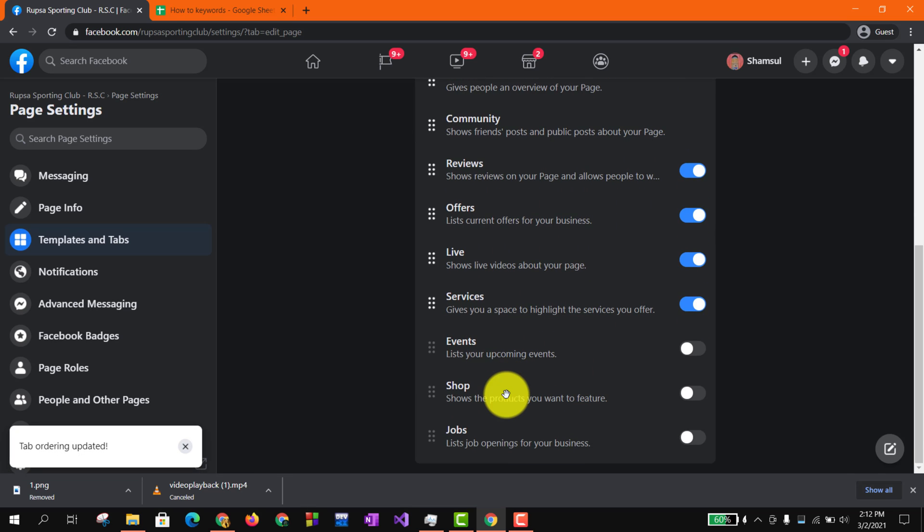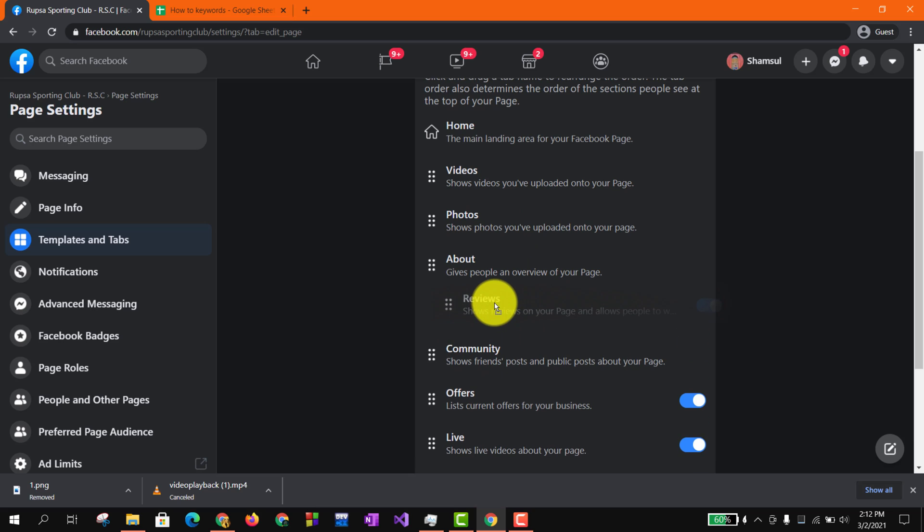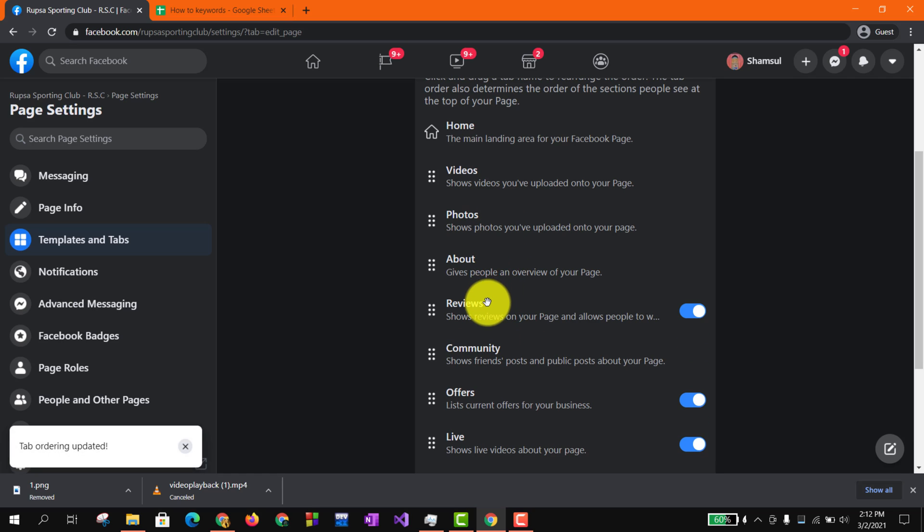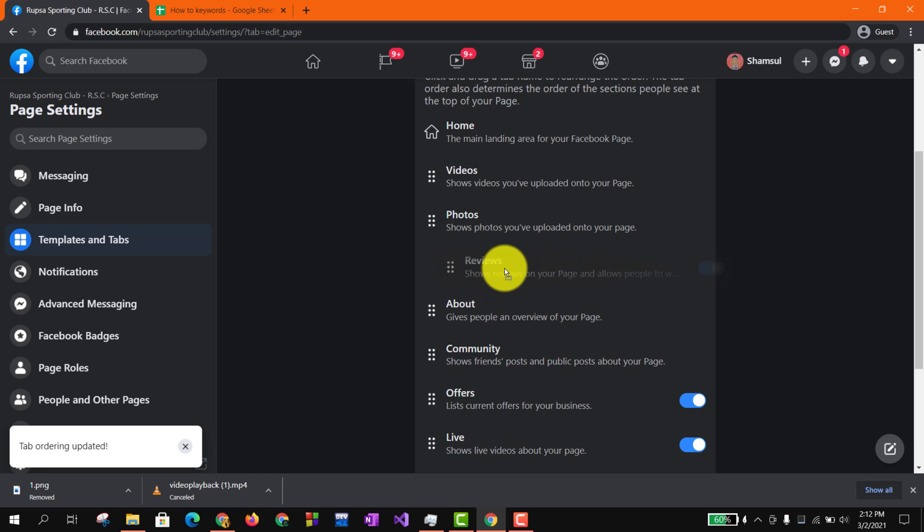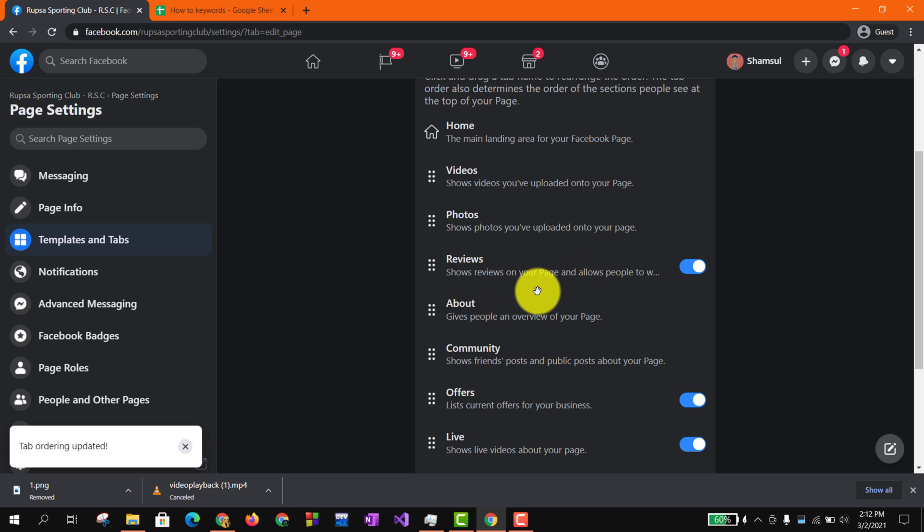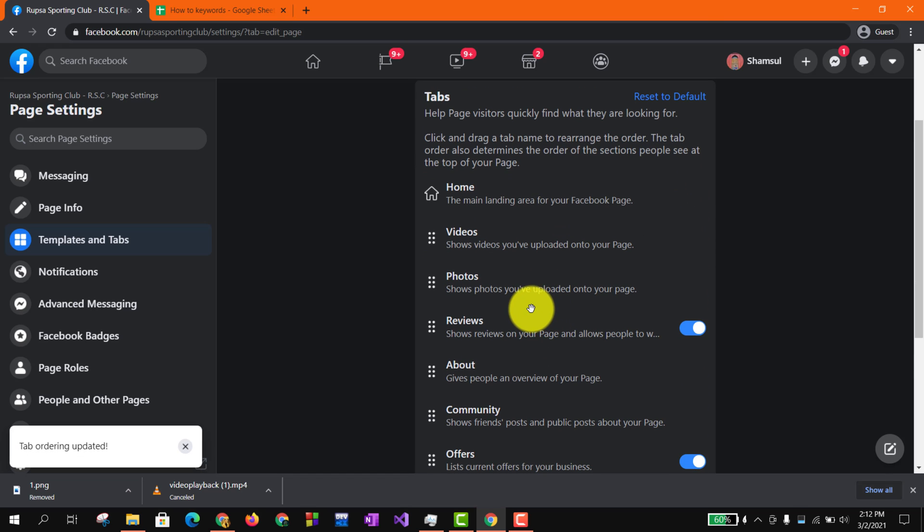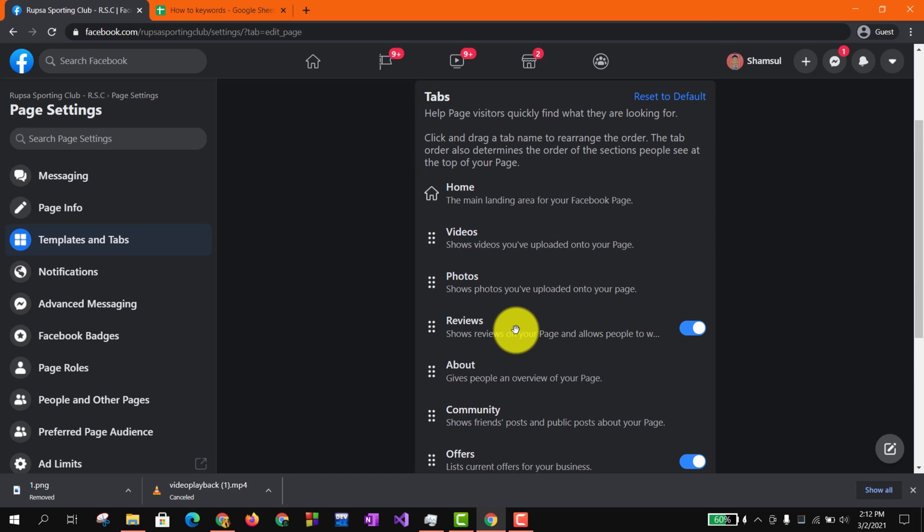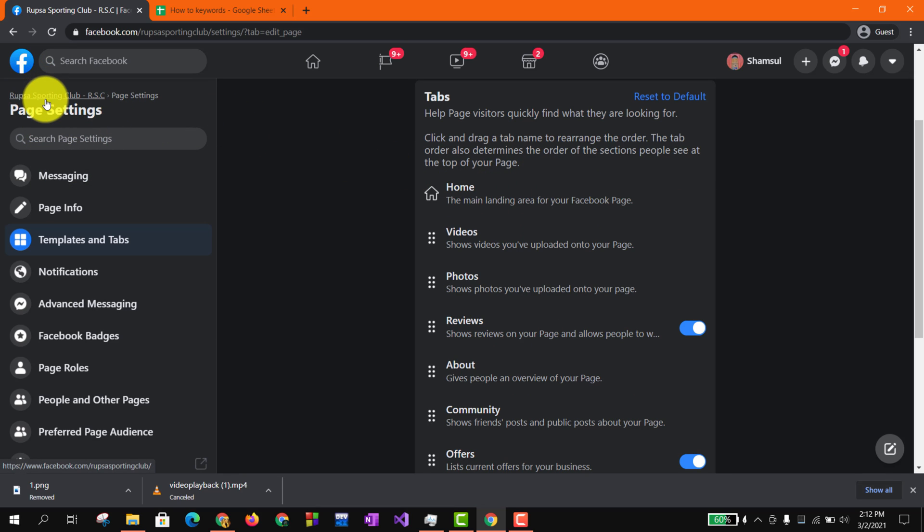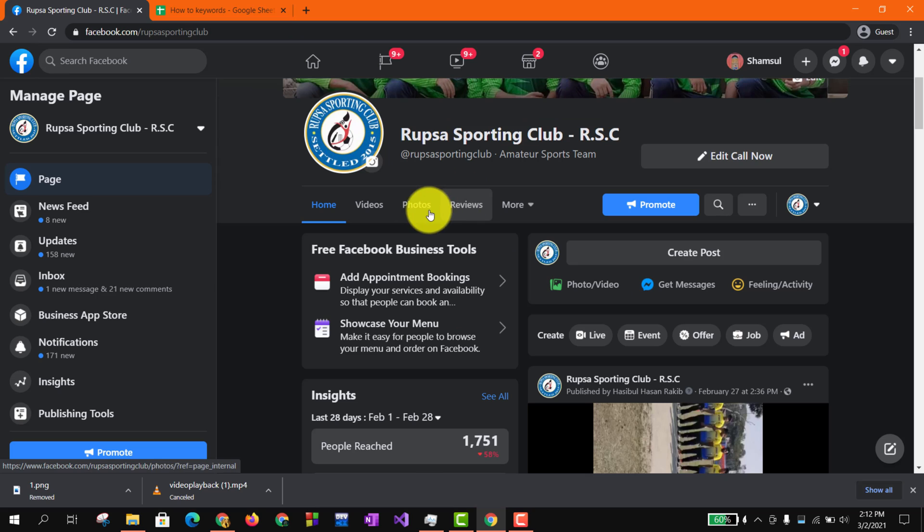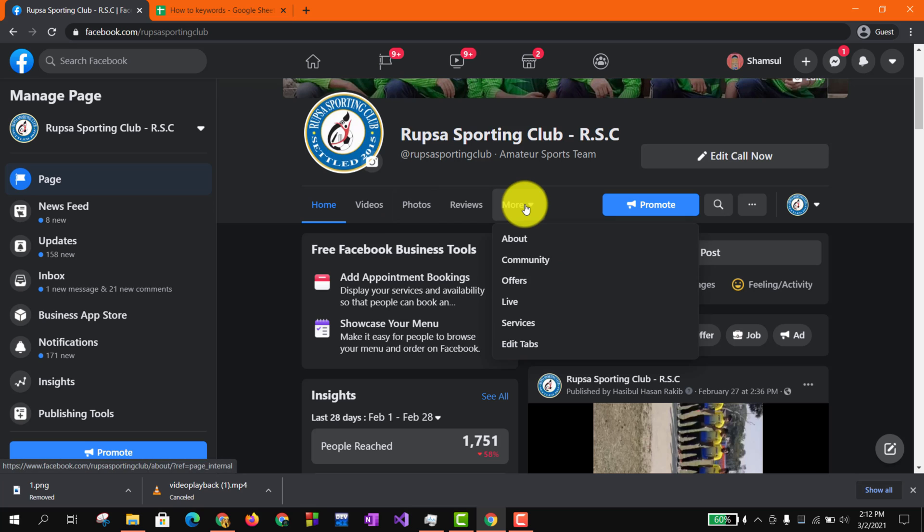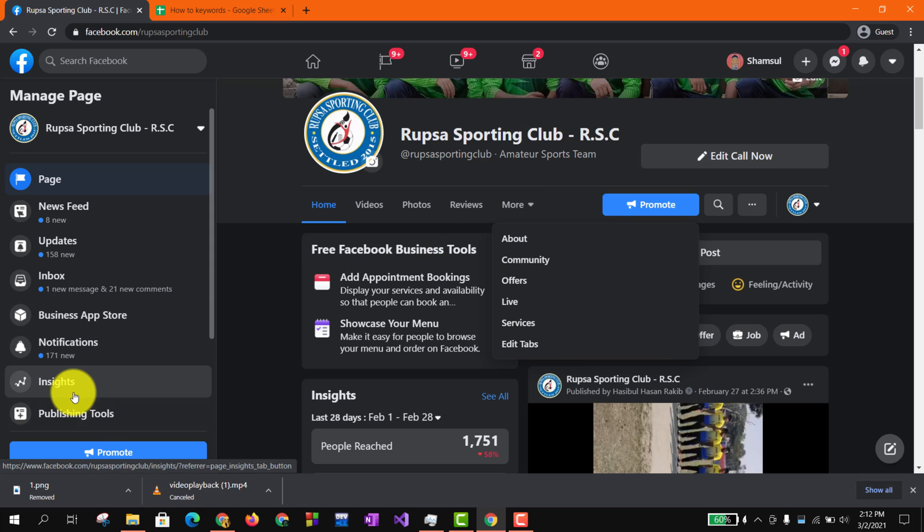And here you can see if you want to change the position of your tab button, you have to long press on that and you can simply take that to wherever you want. So I'm just, here you can see after Home, Videos, Photos, the Reviews option is added and this is how you actually can do it.